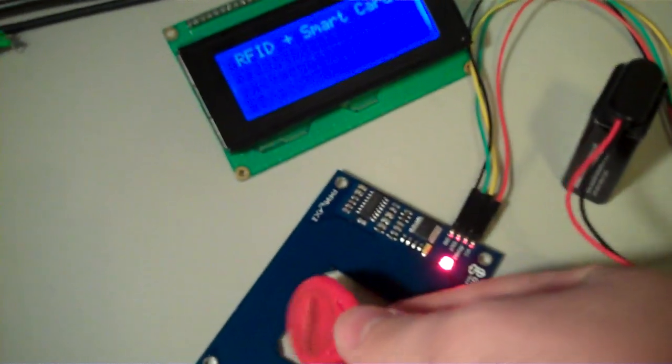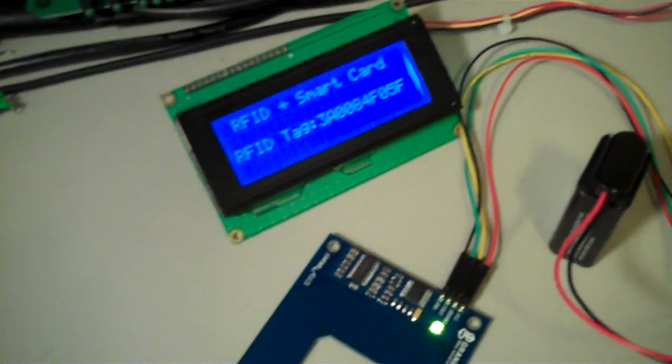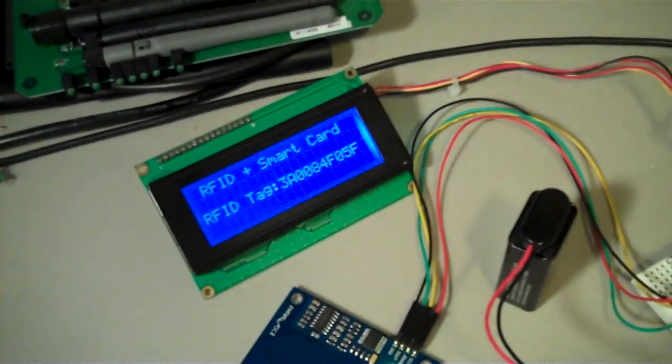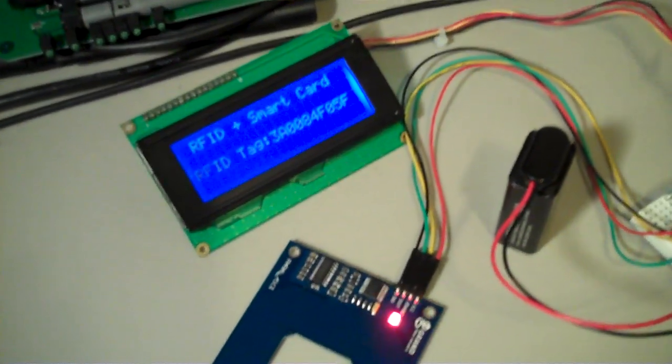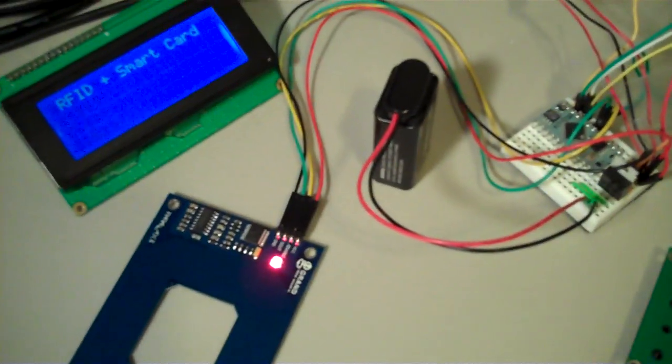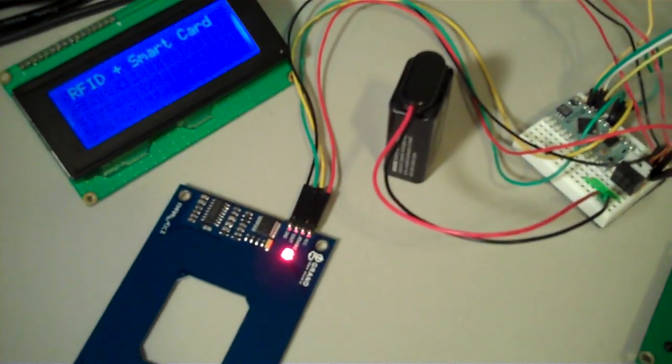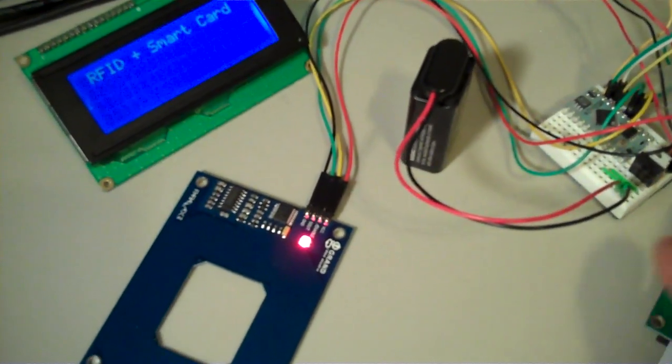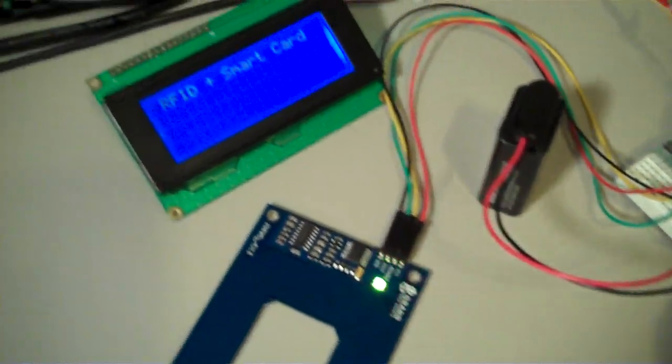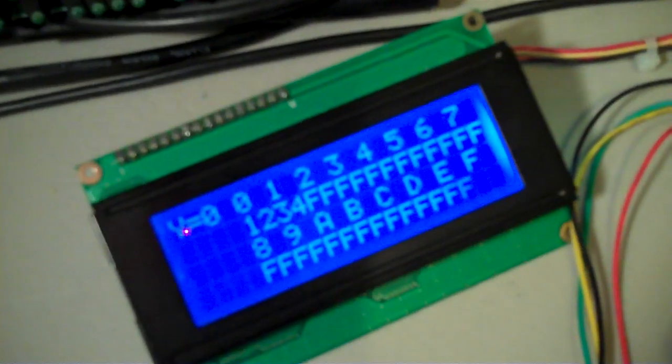And now we can go back to RFIDs if we want or go ahead and put another smart card in here. That's the same card.